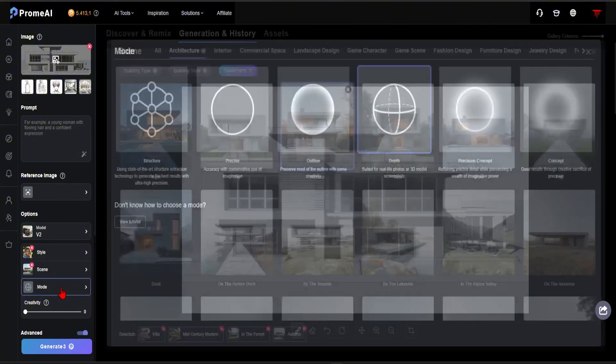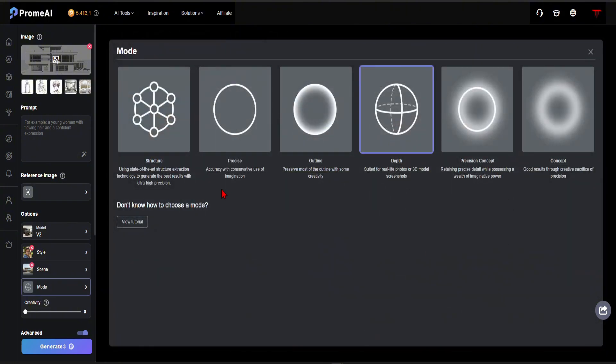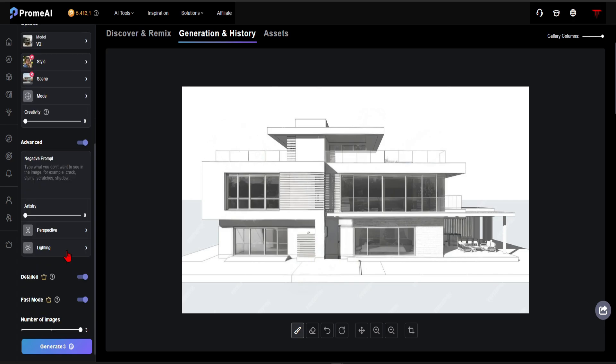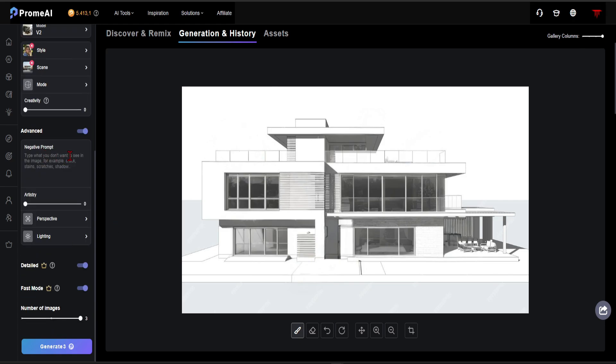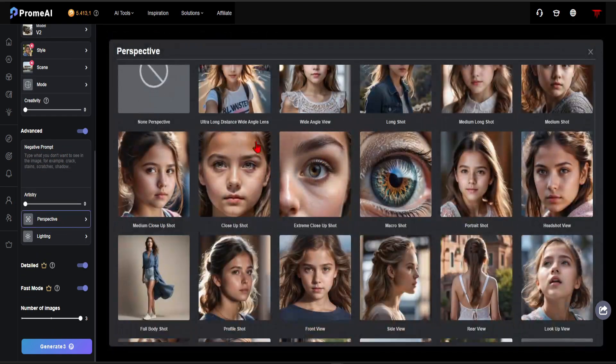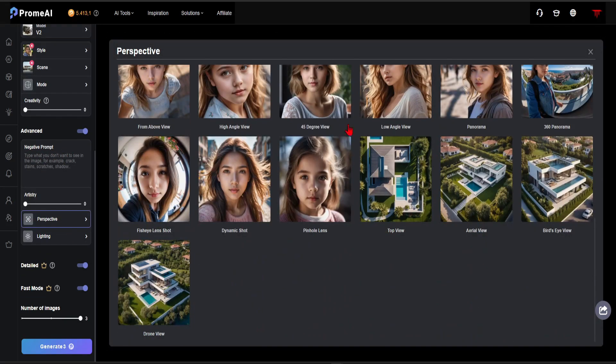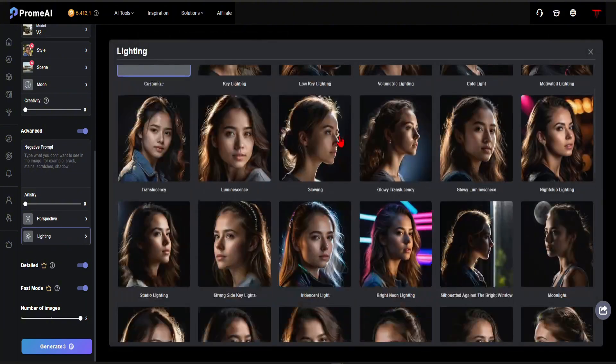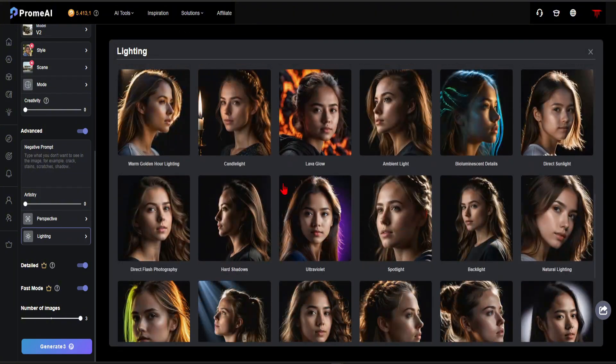In the Mode section, you can select based on the image you uploaded. For this image, I will choose Depth. In this section, you decide how much creativity you want the AI to use in the project. Since I wanted to stay true to the model, I will set the value to 0. To exclude elements, use the Negative Prompt section. You can adjust the perspective and lighting settings here. I prefer to leave them blank.